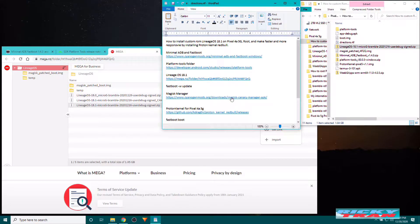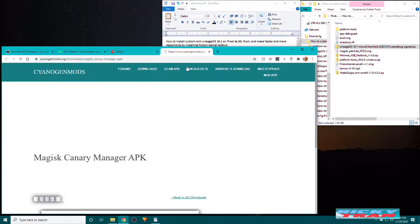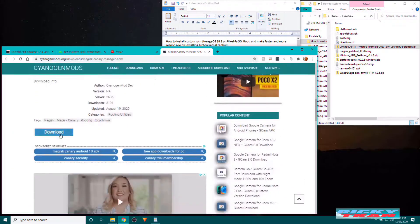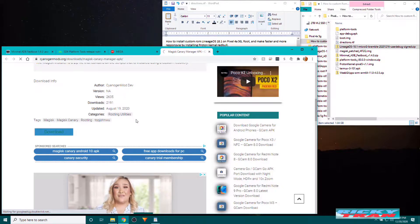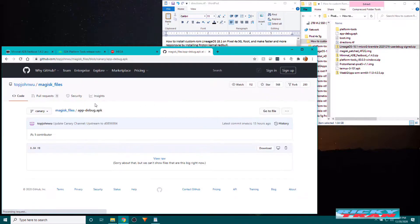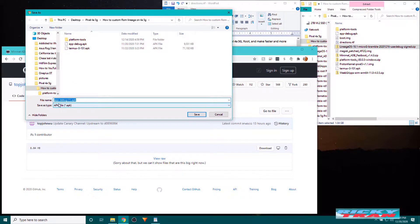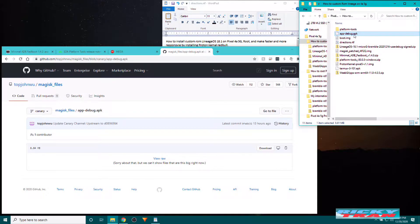And Magisk Manager if you want to root your phone. So click on this link. Scroll down. Click on download here. And click download here. It's going to be called app-debug APK. But that's the Magisk Manager. I have it right here.